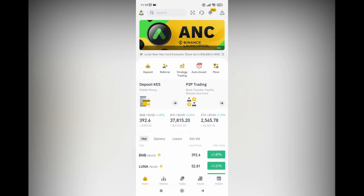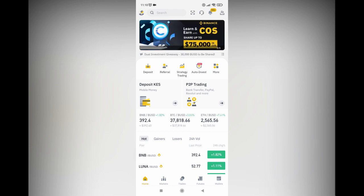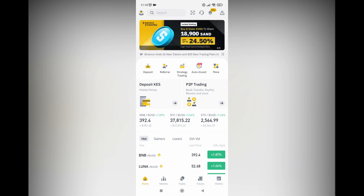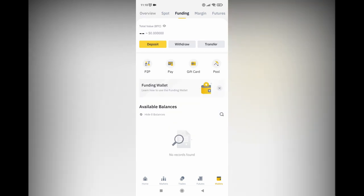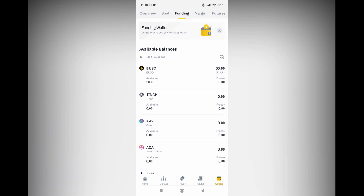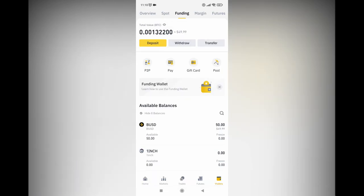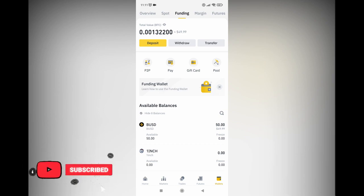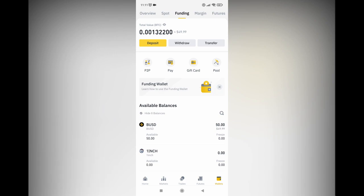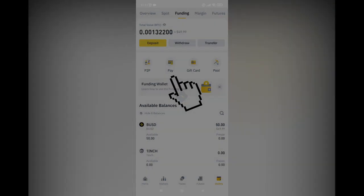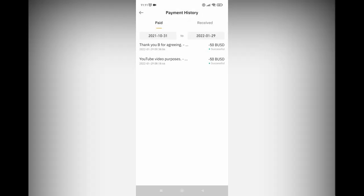I actually received the money that was sent by my partner. When I go to wallets and then funding, I can see that I've received the money in my funding wallet — it's showing 50 BUSD, which is ideally $49.99. From funding, there's also the option for pay, so you can directly go to Binance Pay to send or receive crypto. You can also go to payment history and see all the payments you've made, how much you've sent, how much you've received, and even from whom. You can also put a timeline depending on how much you use it.